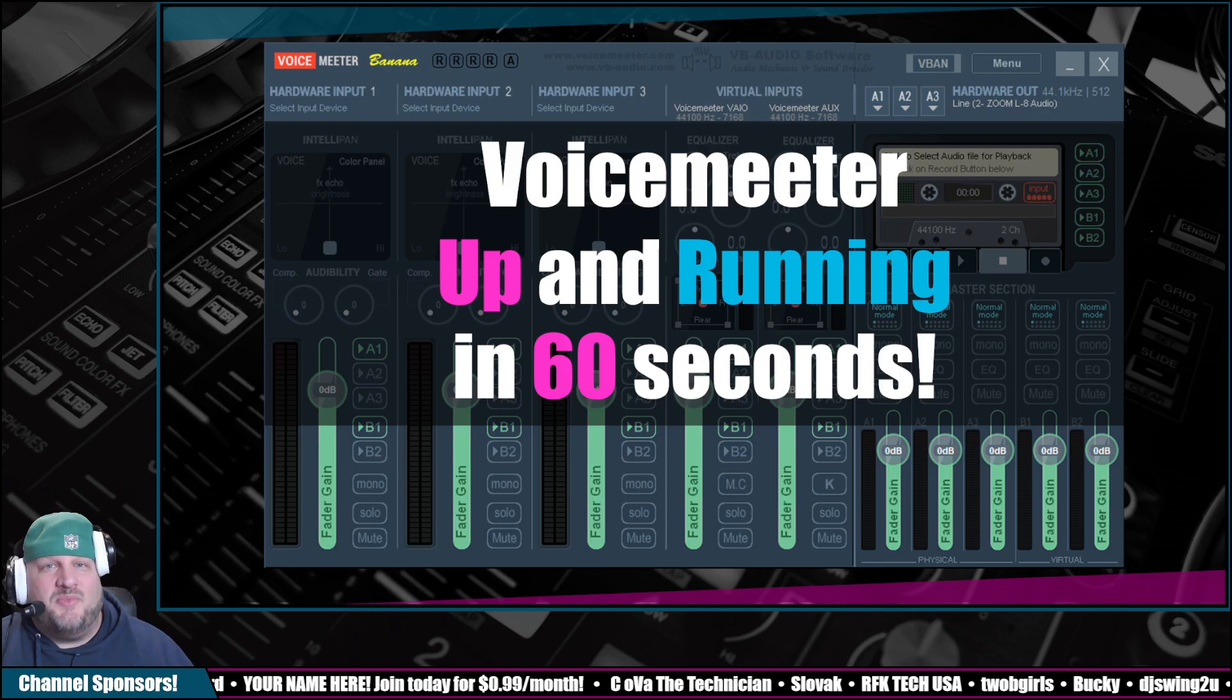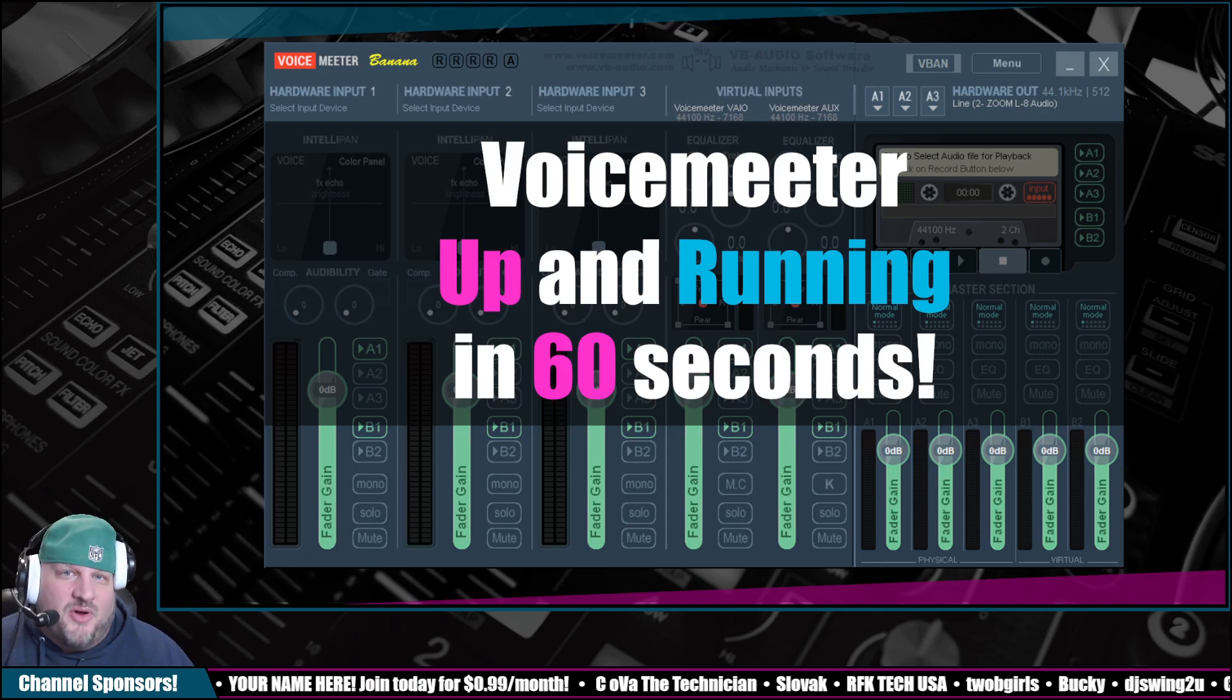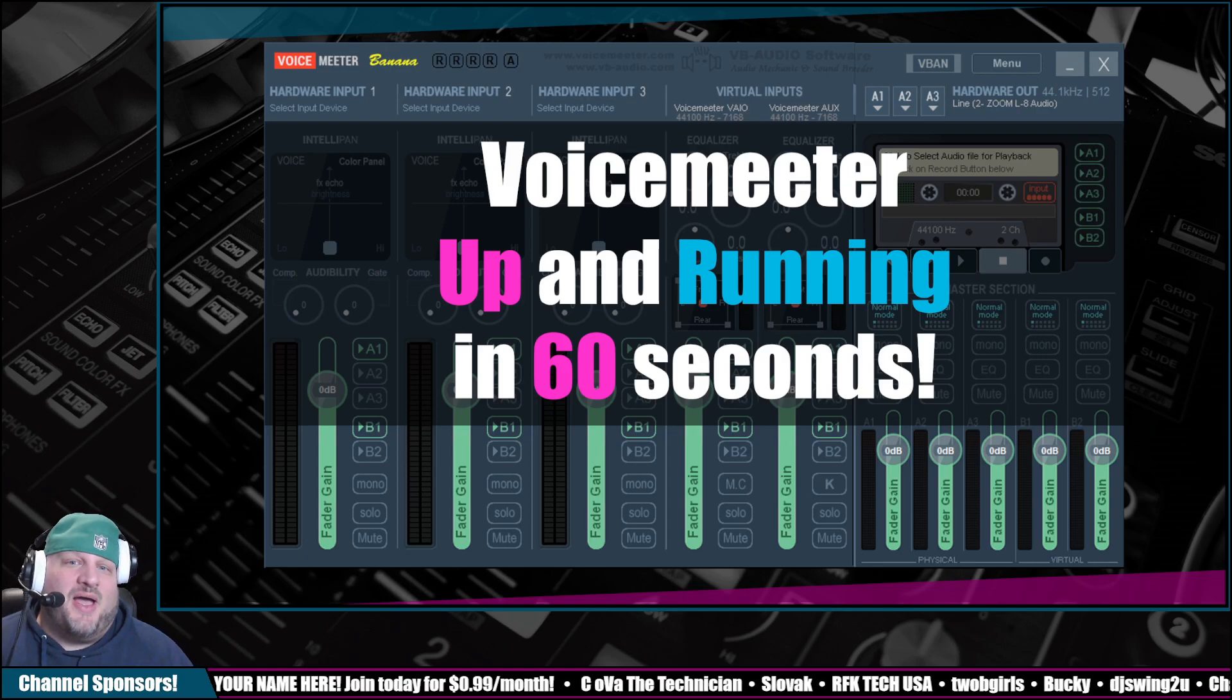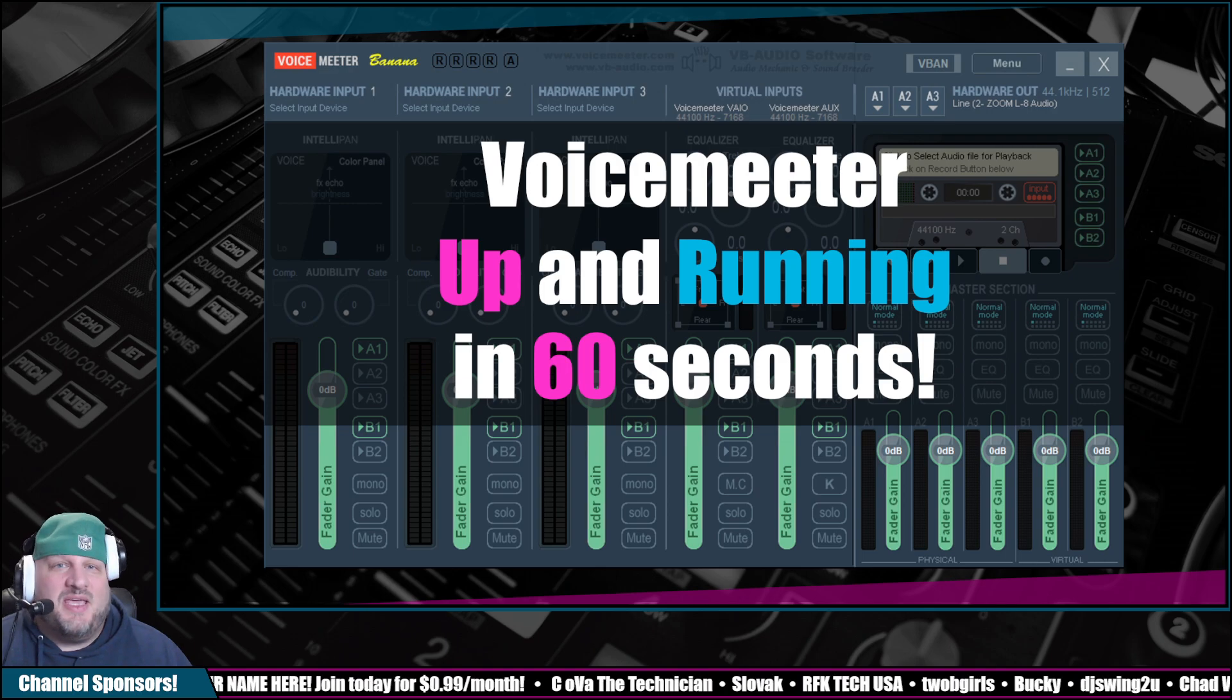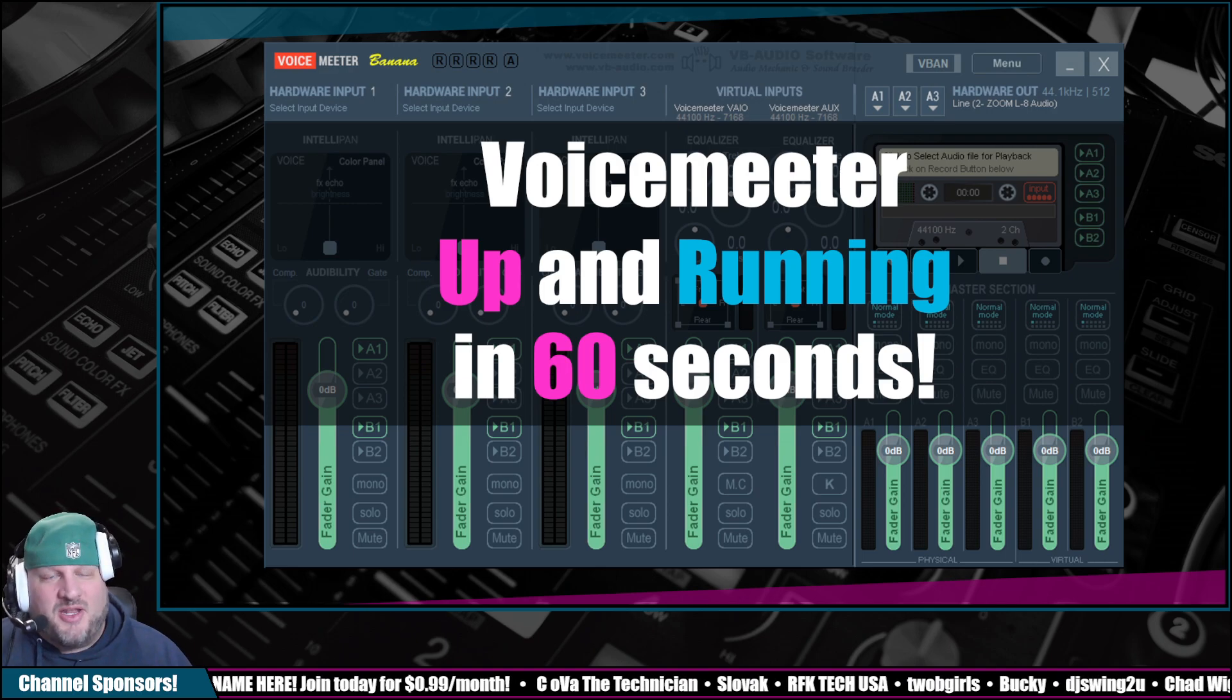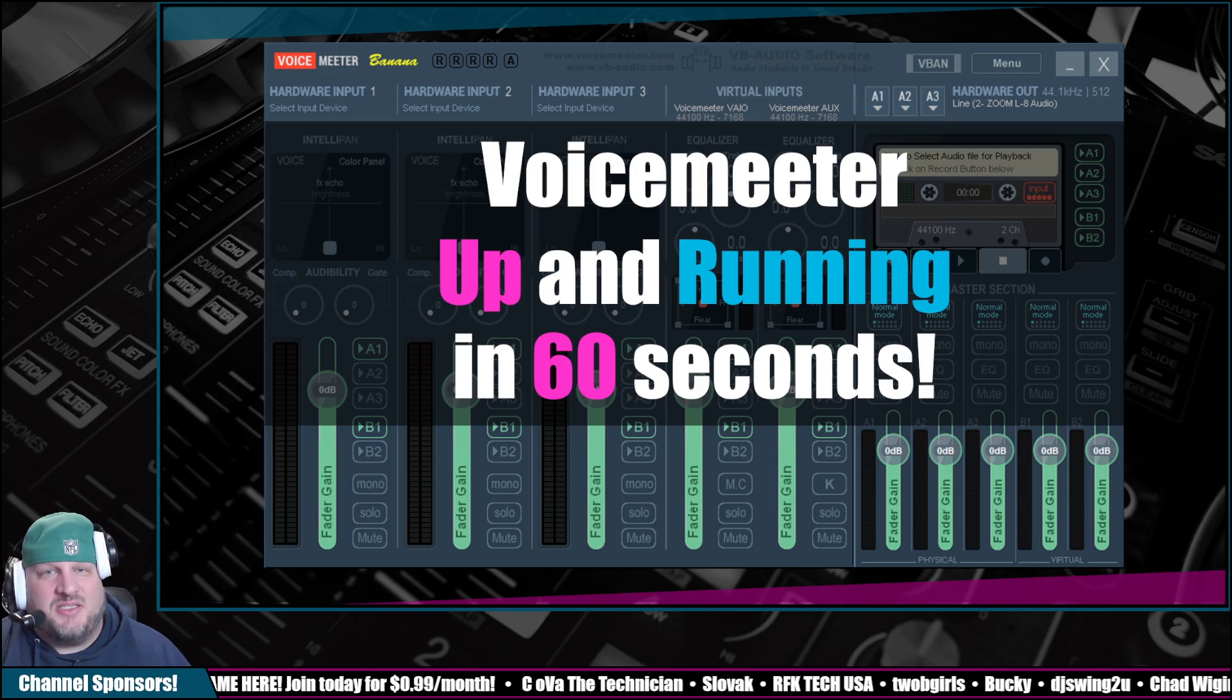What's up everybody, I'm DJ Lefebvre and we are going to quickly show you how to connect VoiceMeeter Banana, get it up and running in under 60 seconds.